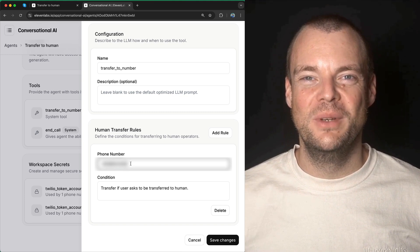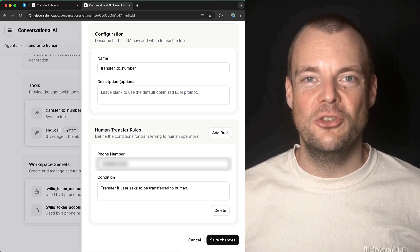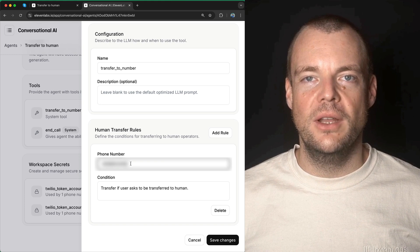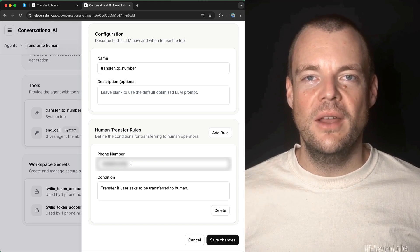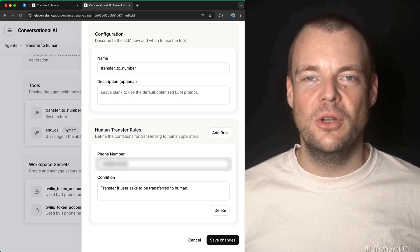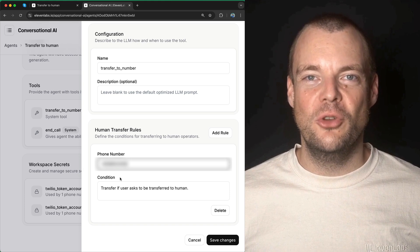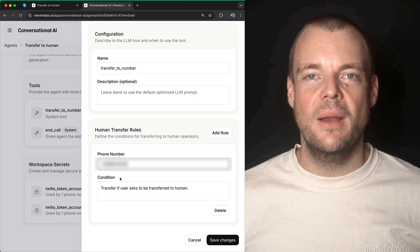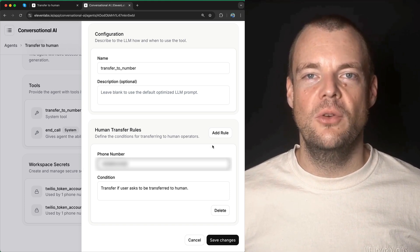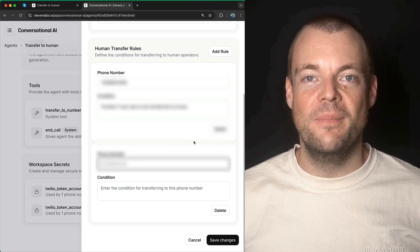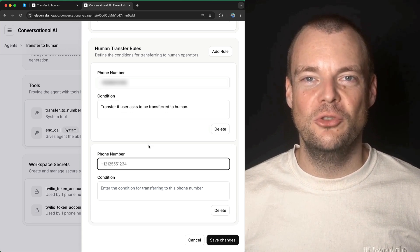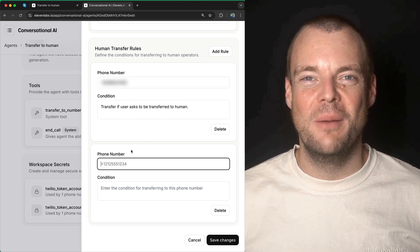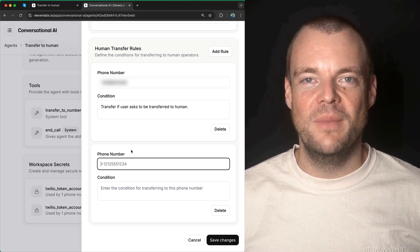Just remember that this phone number needs to be callable by your Twilio account that you're using. You can encode the conditions for the transfer here, and you can add as many rules as you want and also route to different phone numbers should you require.